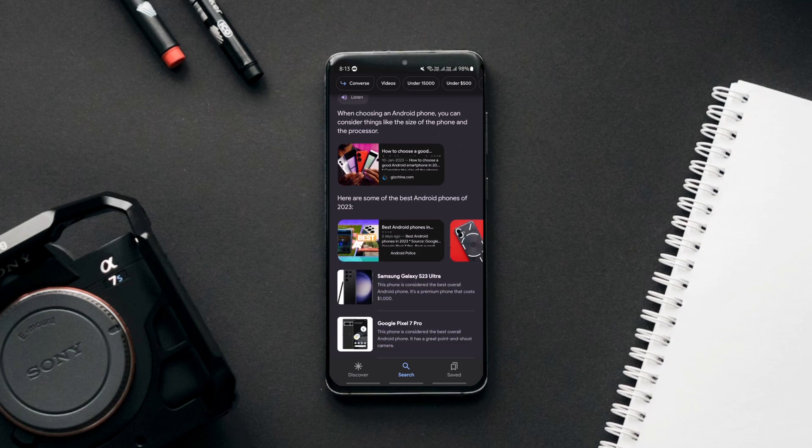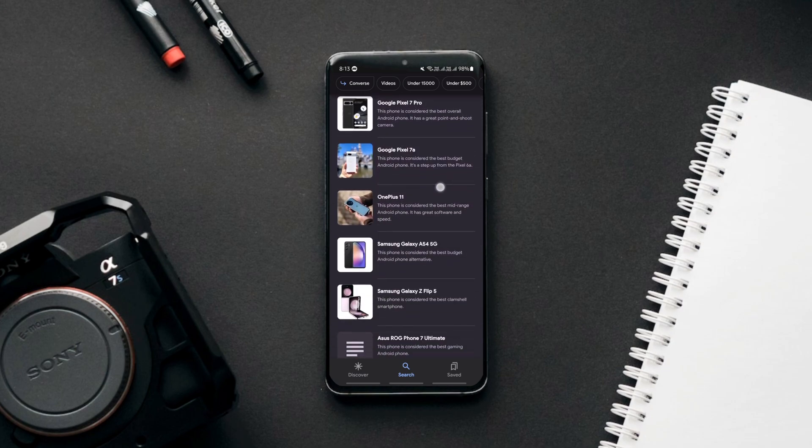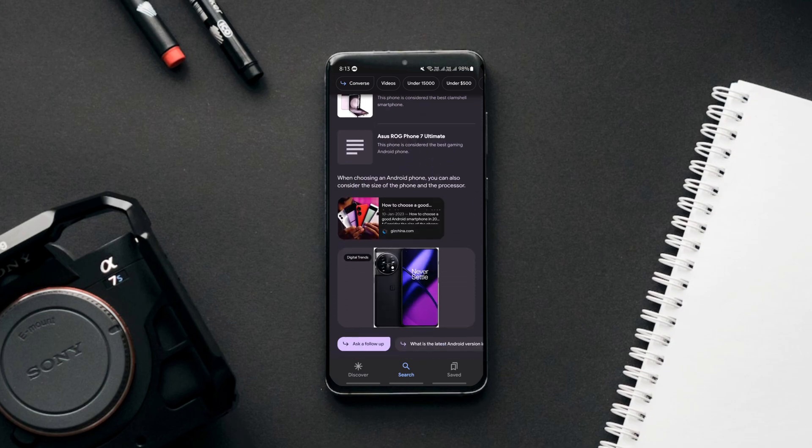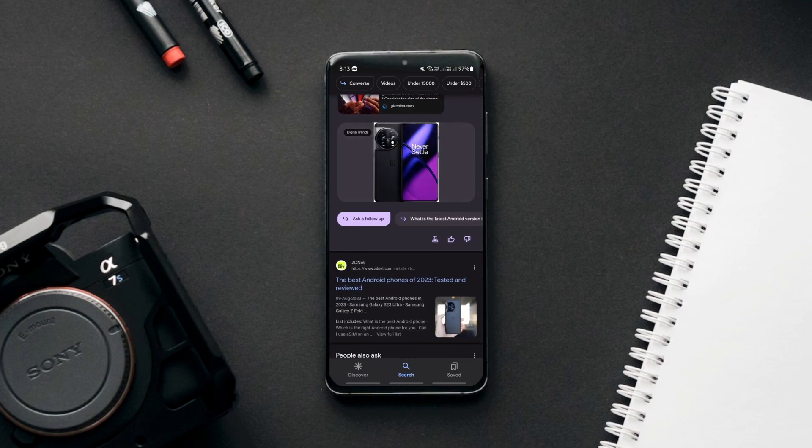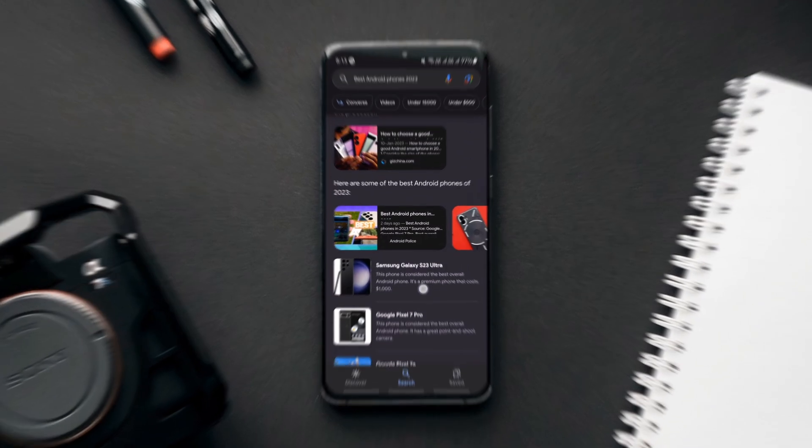Do note that it's still in beta stage, so don't expect the option to appear for every query.